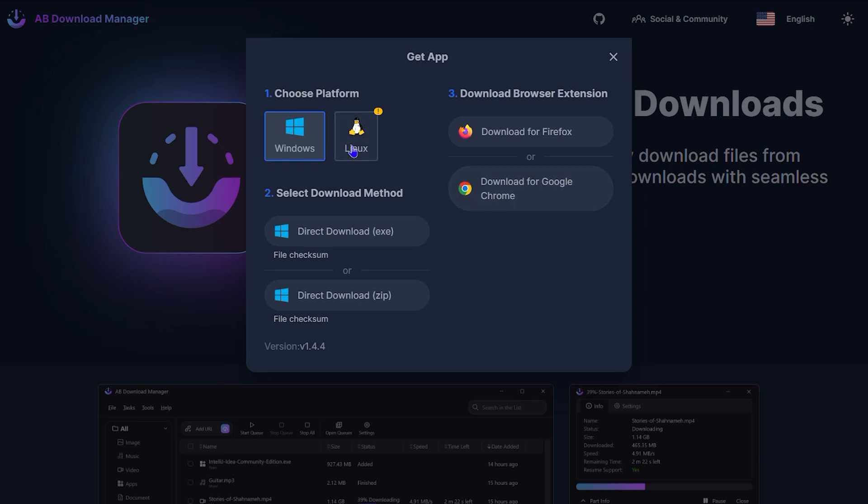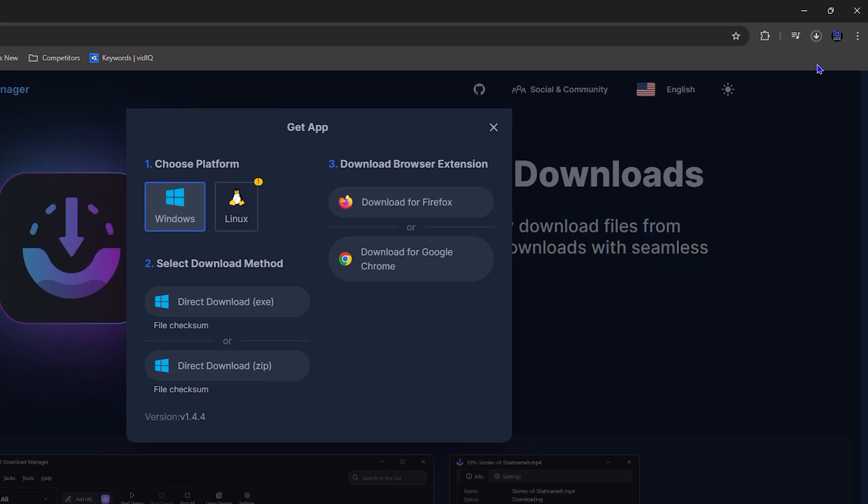Once you click on that you have the pop-up here. You need to download for Windows or Linux. I have a Windows PC so I'm gonna click on this option, and you have the option to download the EXE or you can download the ZIP. I'm gonna go for this download here and you'll see that it's downloading on the upper right hand side.